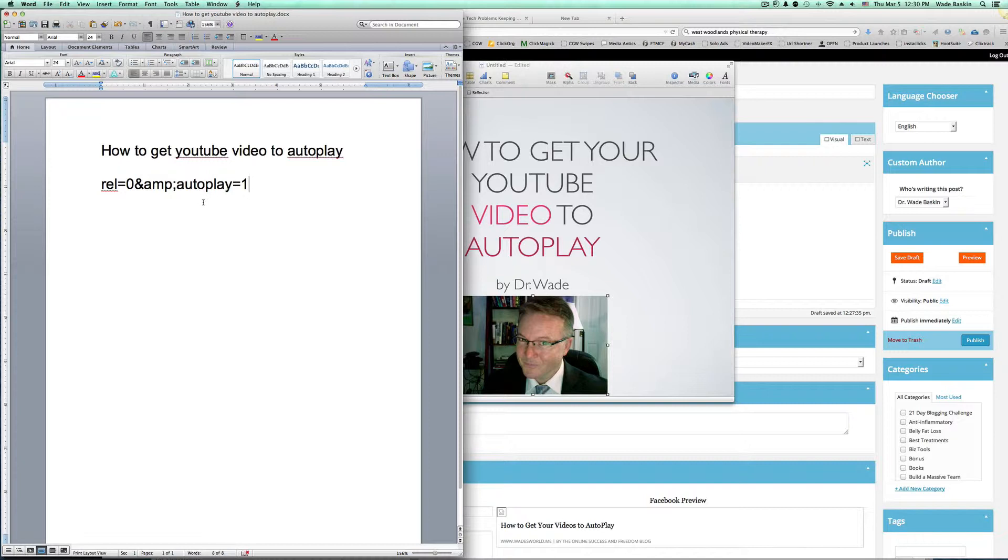There's some other ways to do it, and there's some other programs and software that you could be using that'll autoplay it for you. I just haven't run across too much of that. I do this every time, and it's very simple.